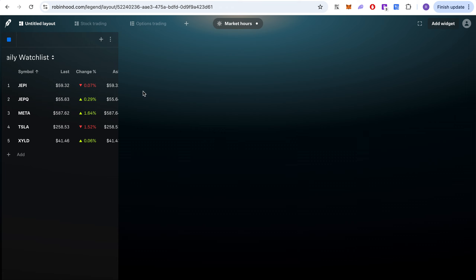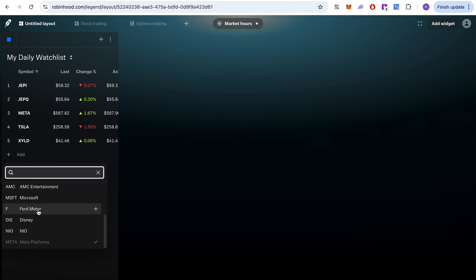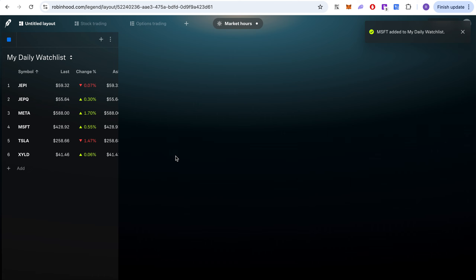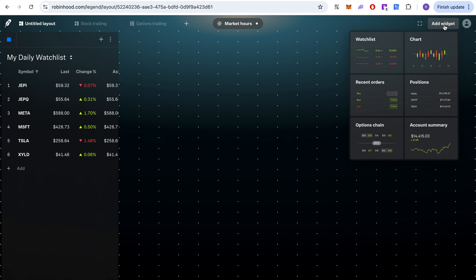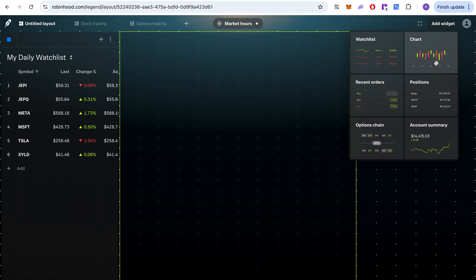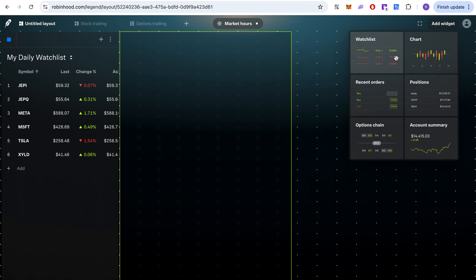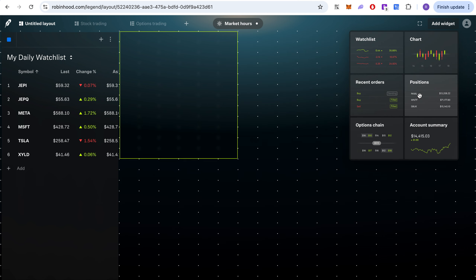You can just do whatever you want, and if you want to keep adding stocks, for example Microsoft, you can add that too. This is a really cool tool — you can customize this watchlist. There are other widgets too, like charts, your positions, recent orders, and option chains.